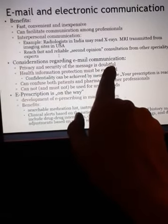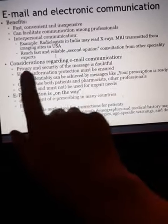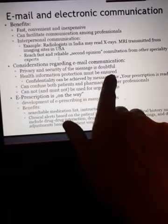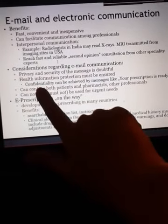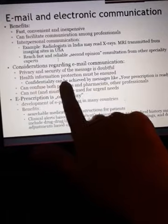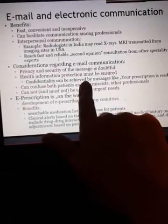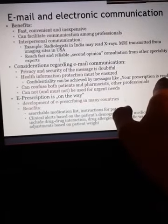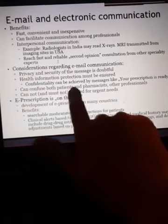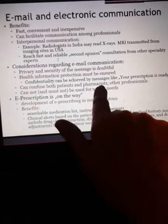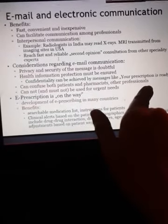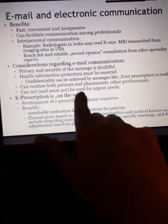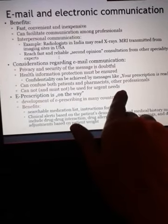Considerations regarding email communication: privacy and security of the message is doubtful. Health information protection must be ensured. Confidentiality can be at risk — messages like 'your prescription is ready' can confuse both patients and pharmacists. Email cannot and must not be used for urgent needs.